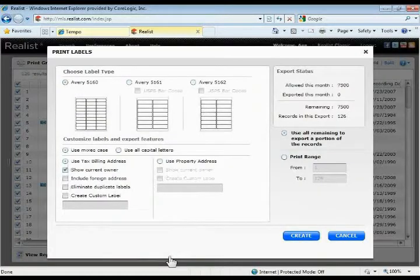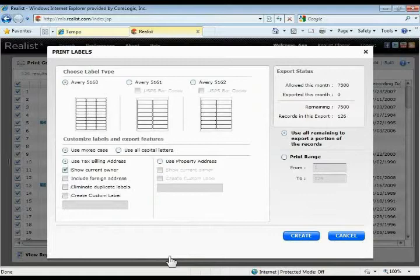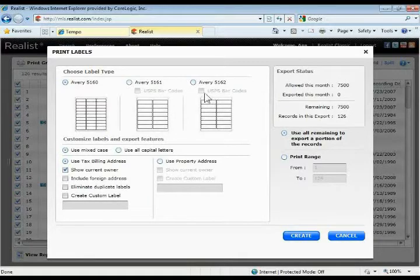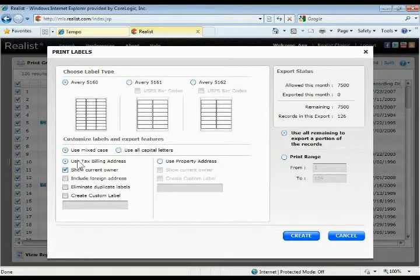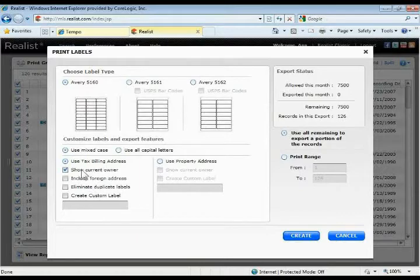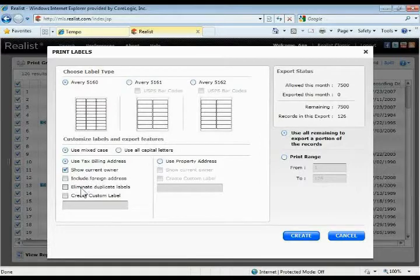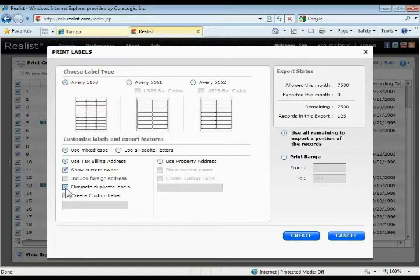It'll open up the label window where you're going to choose what label type you want to print them on, 5160, 5161, or 5162 with the USPS barcode. You can use mixed case or capital letters. There's some different things you can do down here to customize these, whether you want to use the tax billing address or the actual property address. Do you want to show the current owner, do you want to include foreign addresses, do you want to eliminate duplicate labels—perhaps you have investors who own multiple properties and you'd like to eliminate the duplicate labels—or you can also create custom labels down there at the bottom.